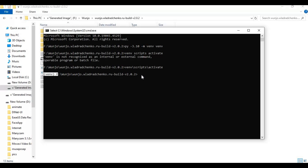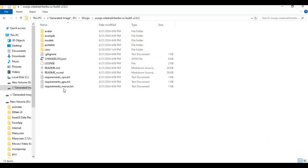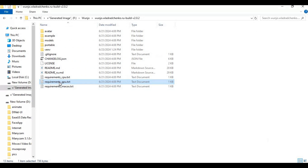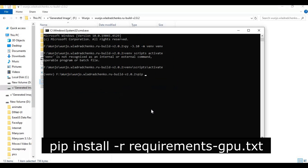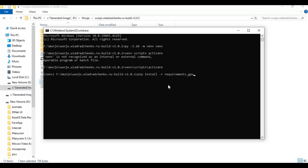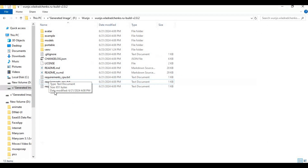After activating the venv, run the requirements installation code. You can also install it on Mac and CPU — just use the requirements text code for your system. For CPU and Mac, simply use this code instead of the GPU version.